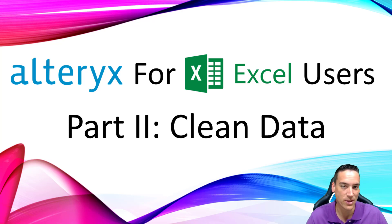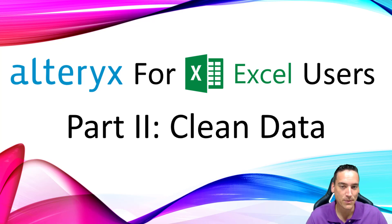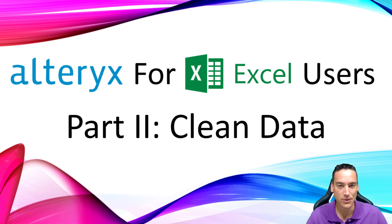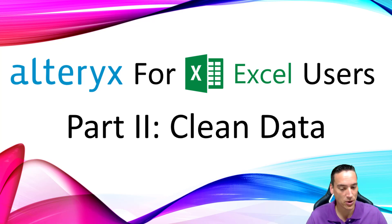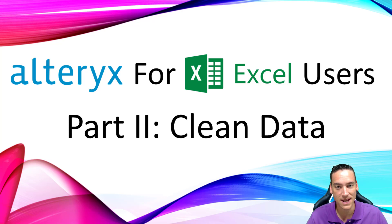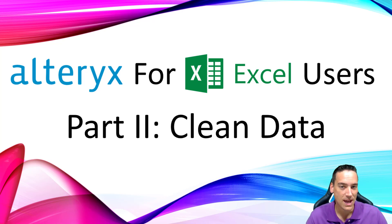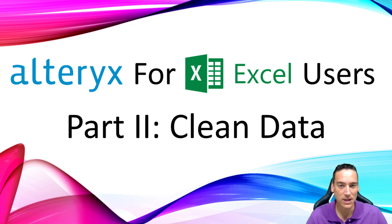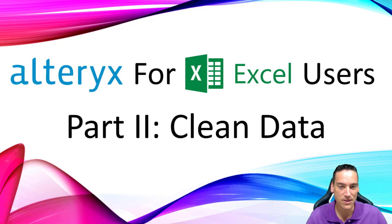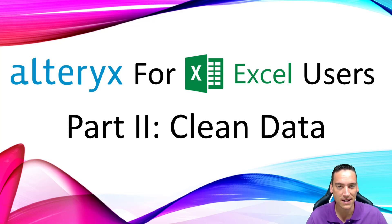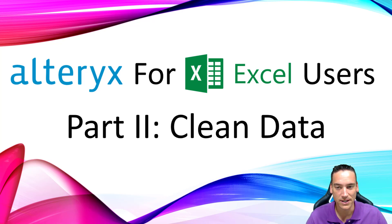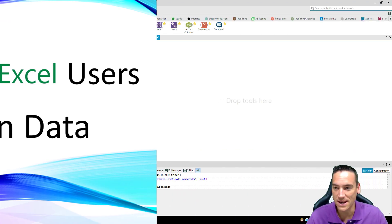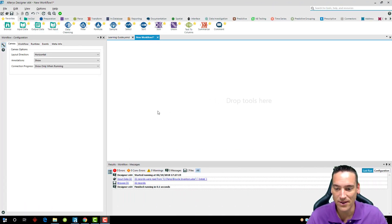I'm going to be covering a couple key areas for Excel users, things that they typically do and how that translates into Alteryx. First is dealing with changing column names, data types, renaming columns, removing columns, filtering out rows that you don't want to see in your data set, creating new columns, and then we'll talk a little bit about splitting data within a column. These are usually something you would do with a function inside Excel, and I'll show you how to do it inside Alteryx.